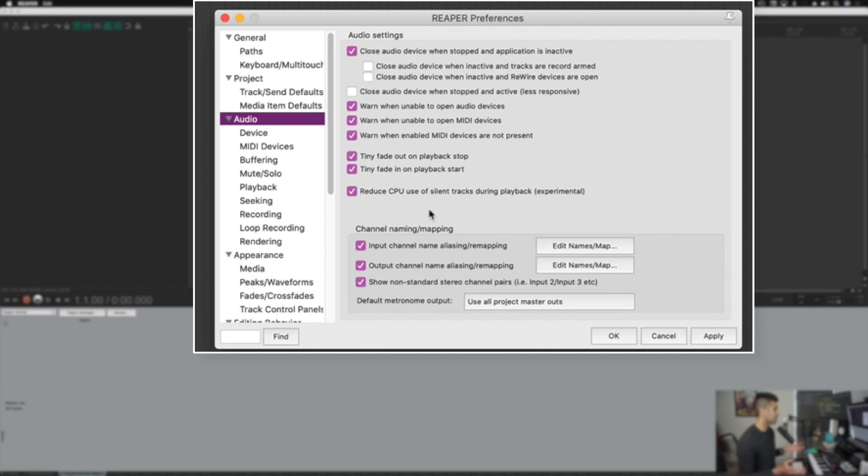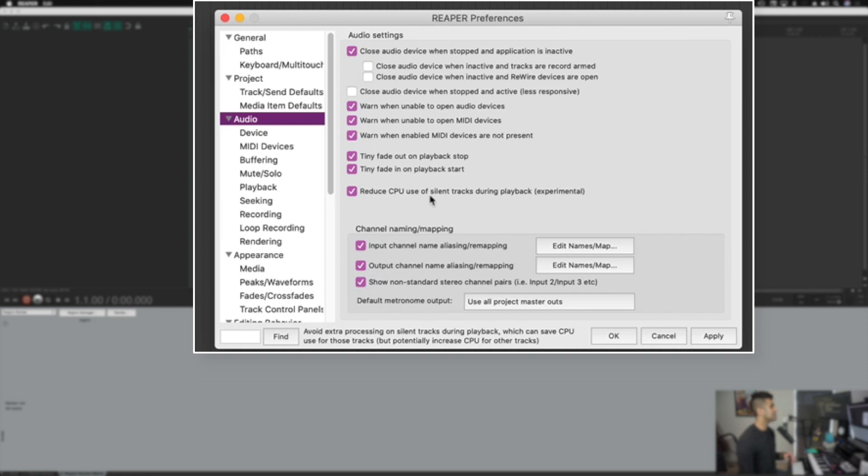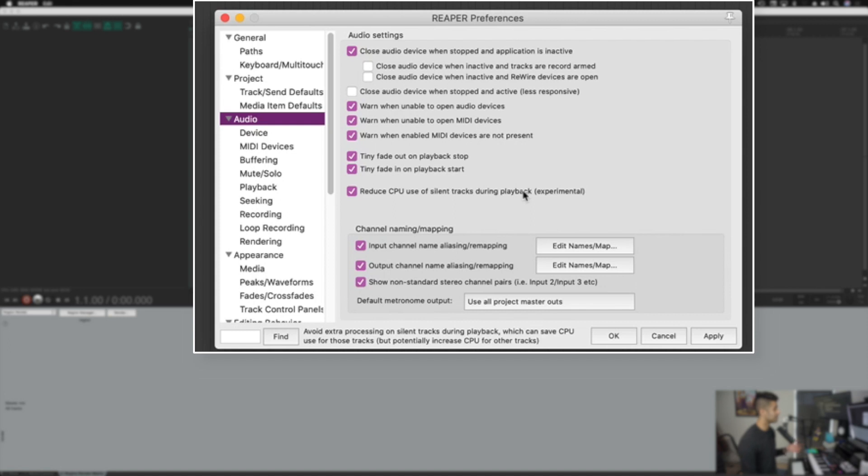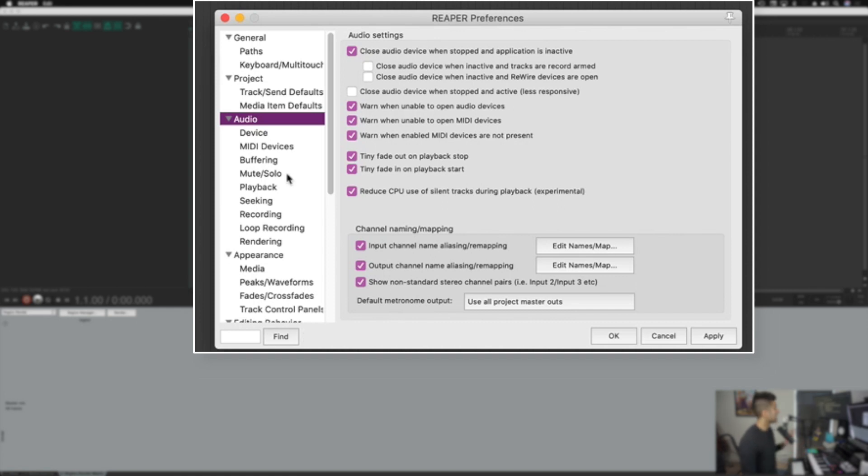But one feature that I recommend you try out, depending on your computer, and maybe some people have issues with this because it says experimental in brackets, is reduce CPU of silent tracks during playback. So tracks that aren't doing anything aren't using as much CPU. I recommend you try this out because it saves me a lot of CPU, especially when I have hundreds, if not thousands of tracks all at once in one project, but not all of them are actually doing anything. You might have issues with it because it says experimental, but I really like it.